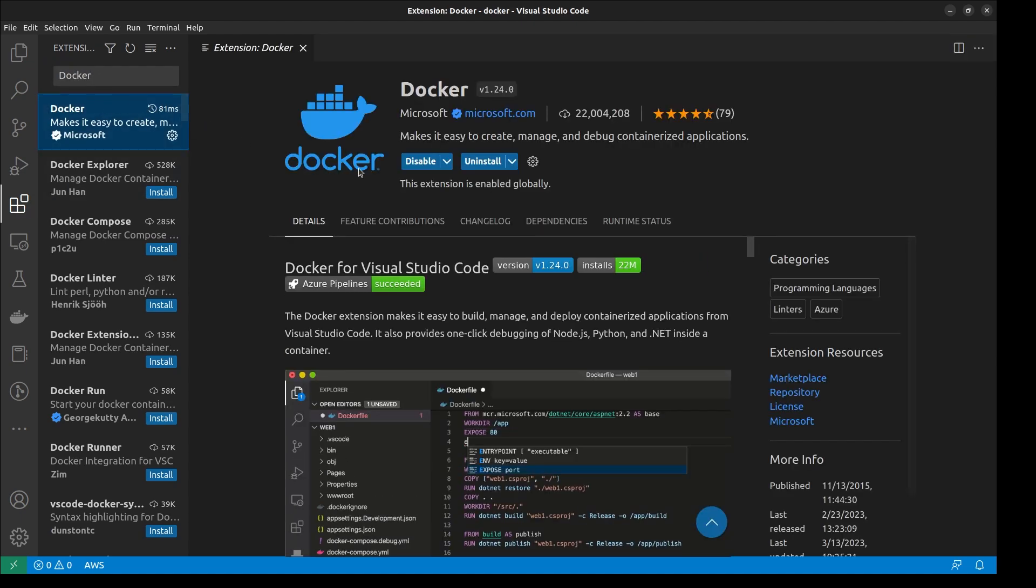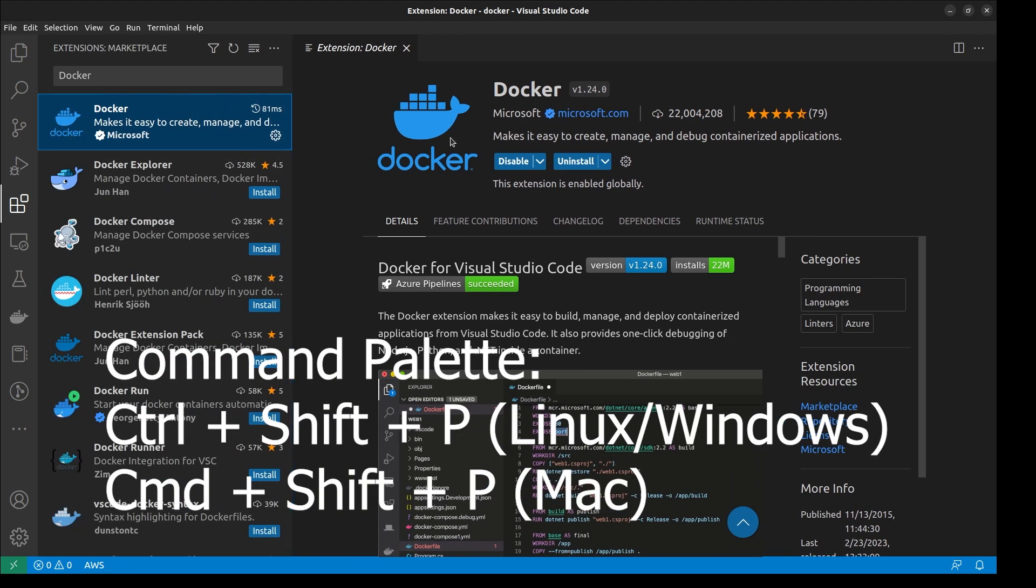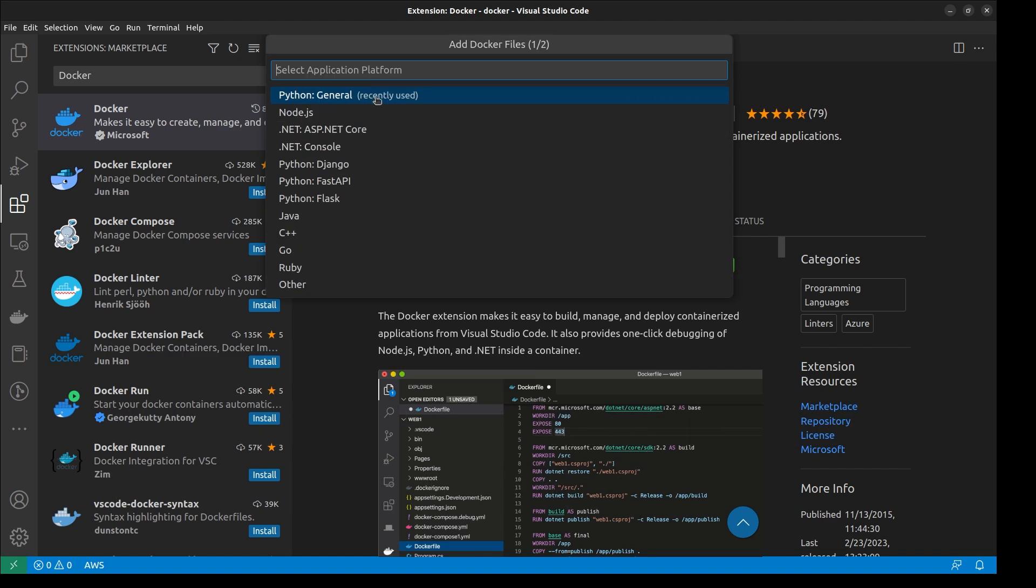Once installed, bring up the command palette and type Add Docker Files to Workspace, then select the language of your choice.